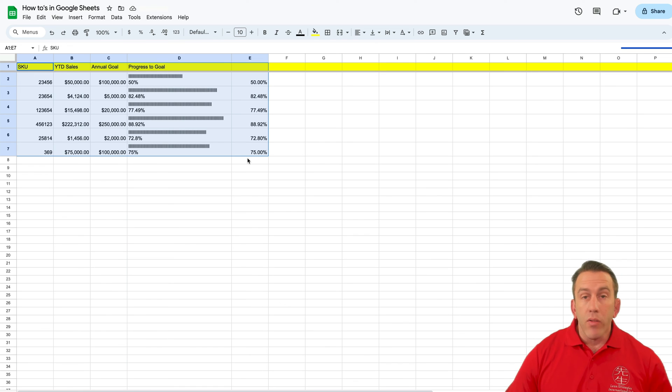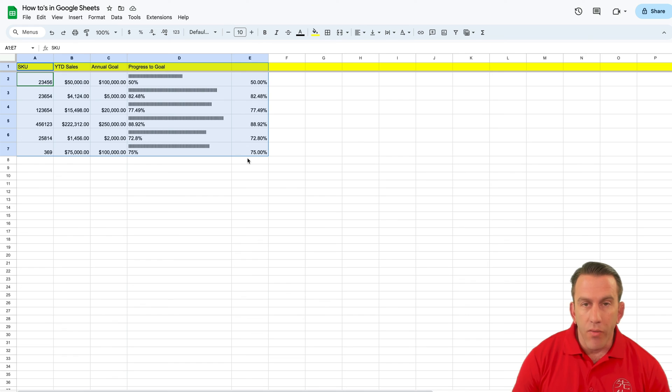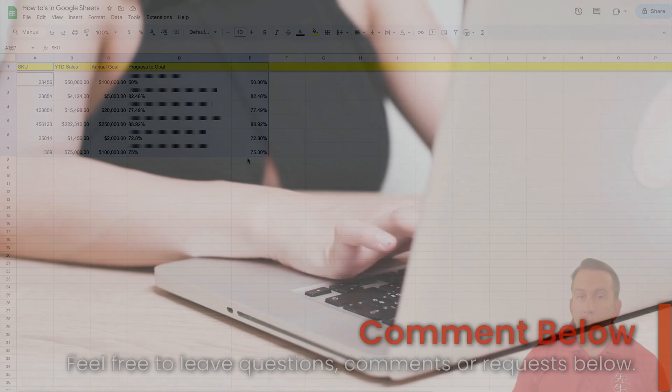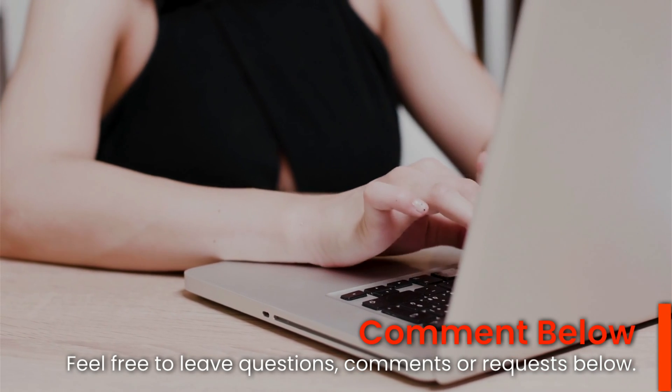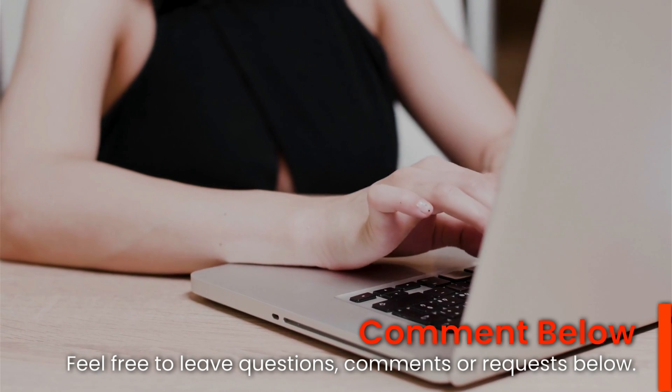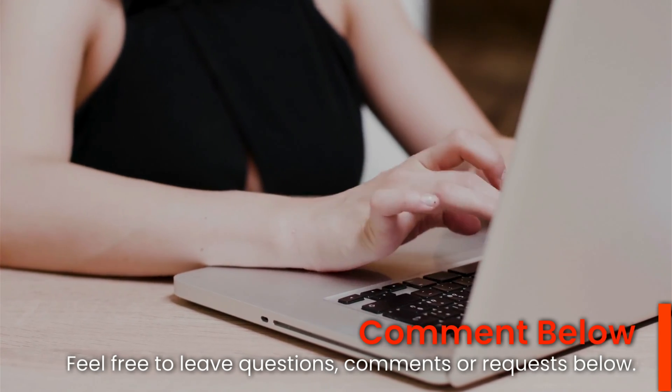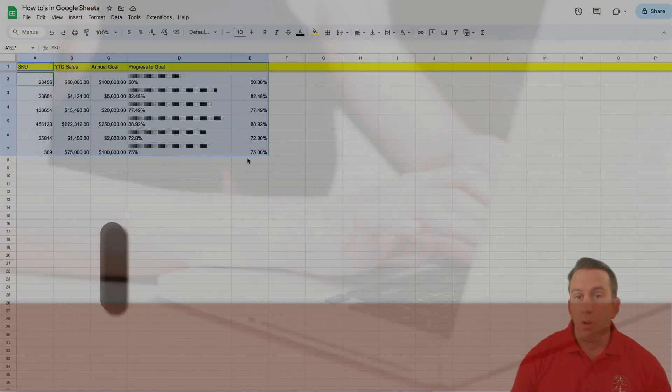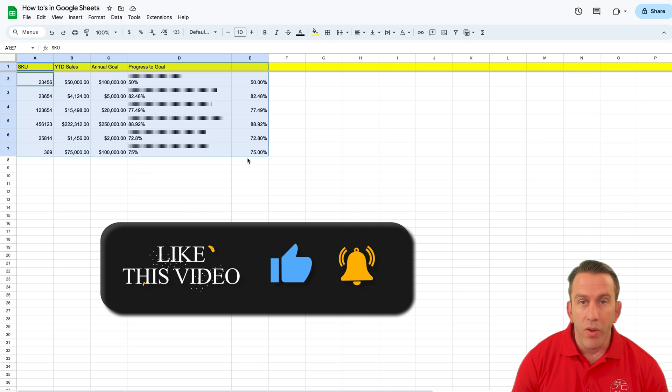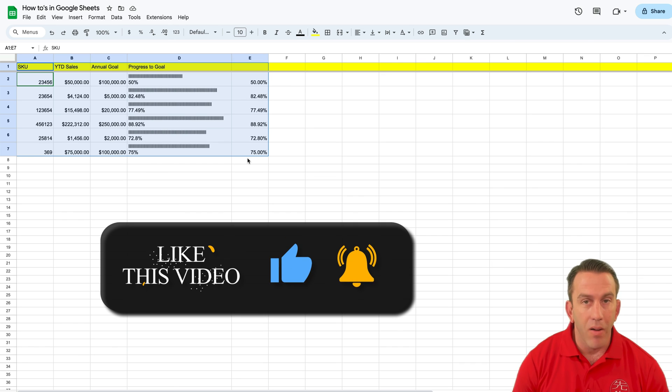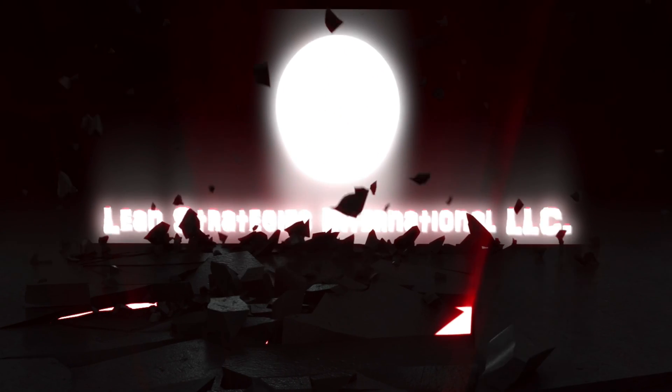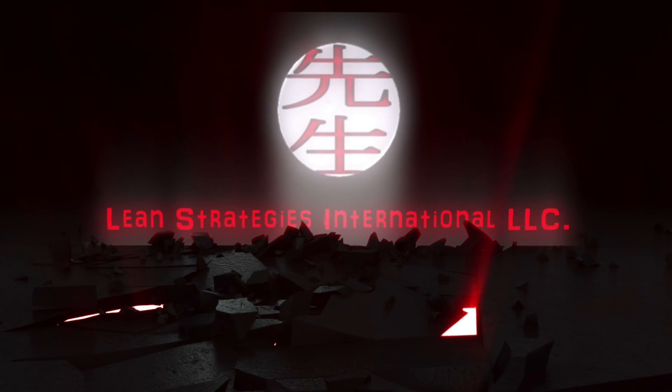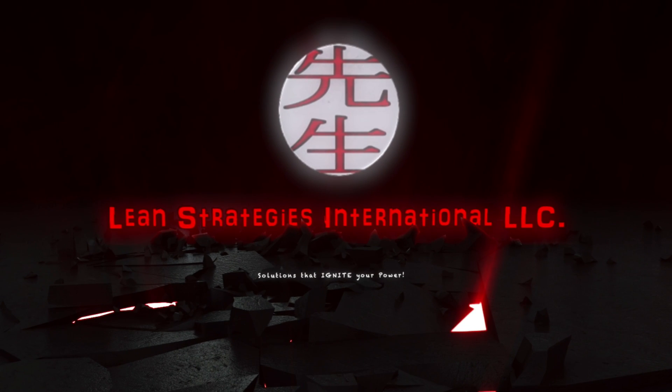So that's how you embed a progress chart inside of Google Slides. And remember, if you have any questions, please feel free to leave a comment down below. Be sure to like this video, share with your friends, and we'll see you right back here on Lean Strategies International LLC. We'll see you next time.